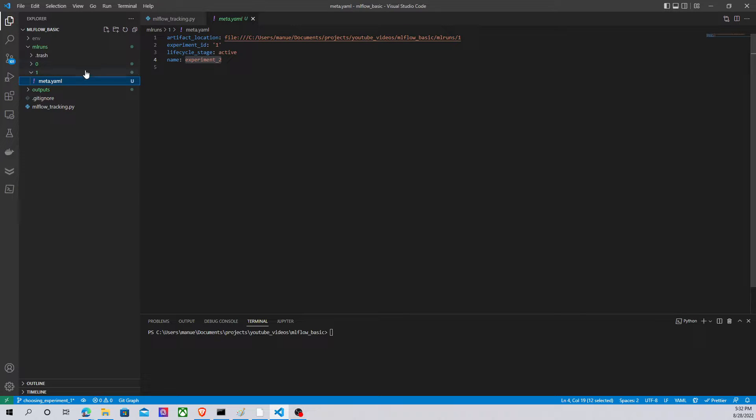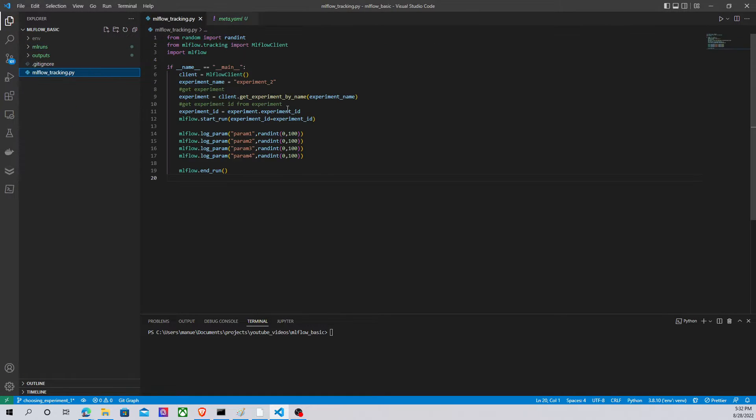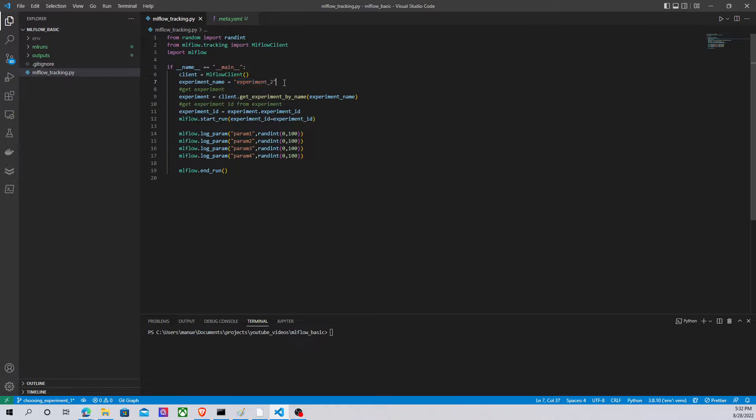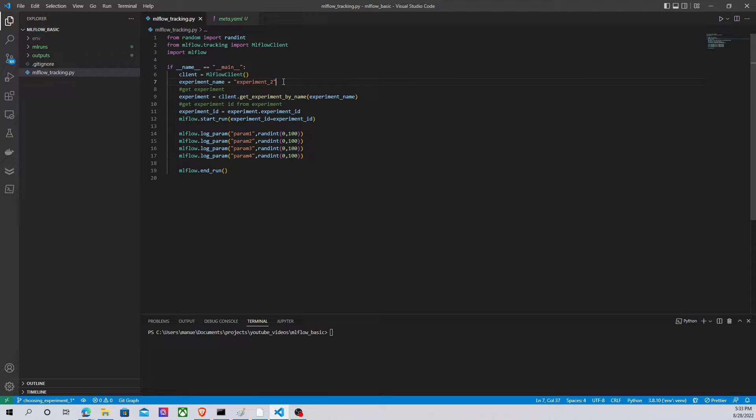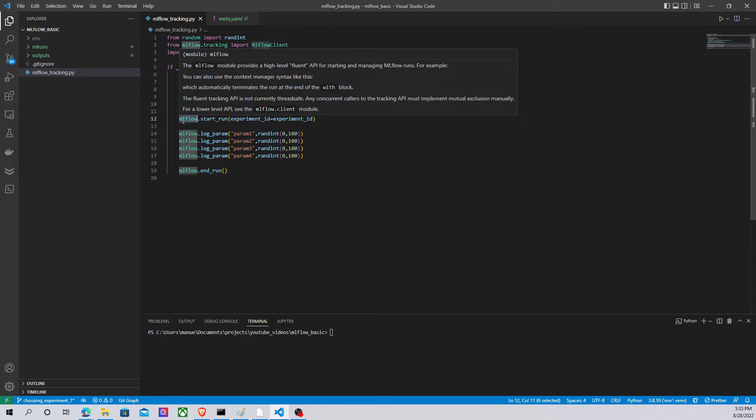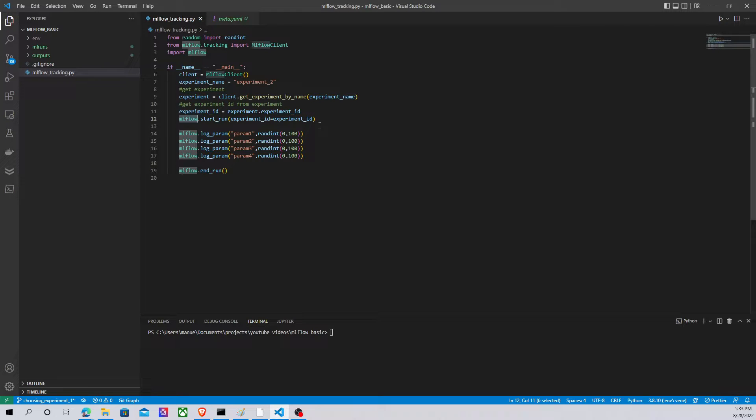Let's say that we want to choose the experiment called experiment 2, and we want to perform maybe experiments. We have some resources that we want to log with MLflow.